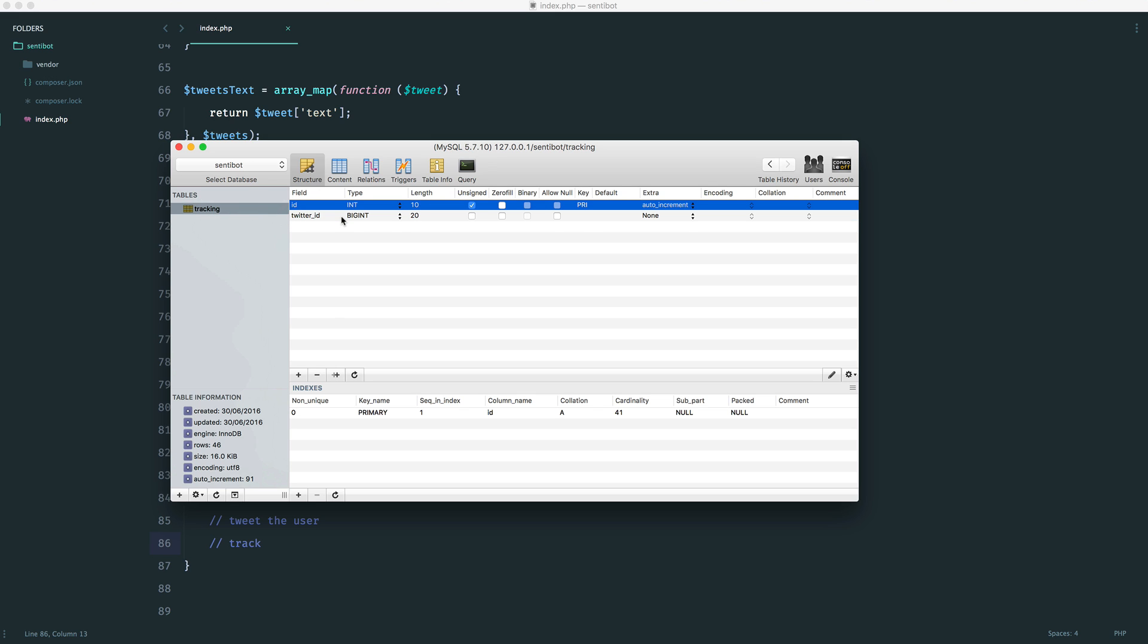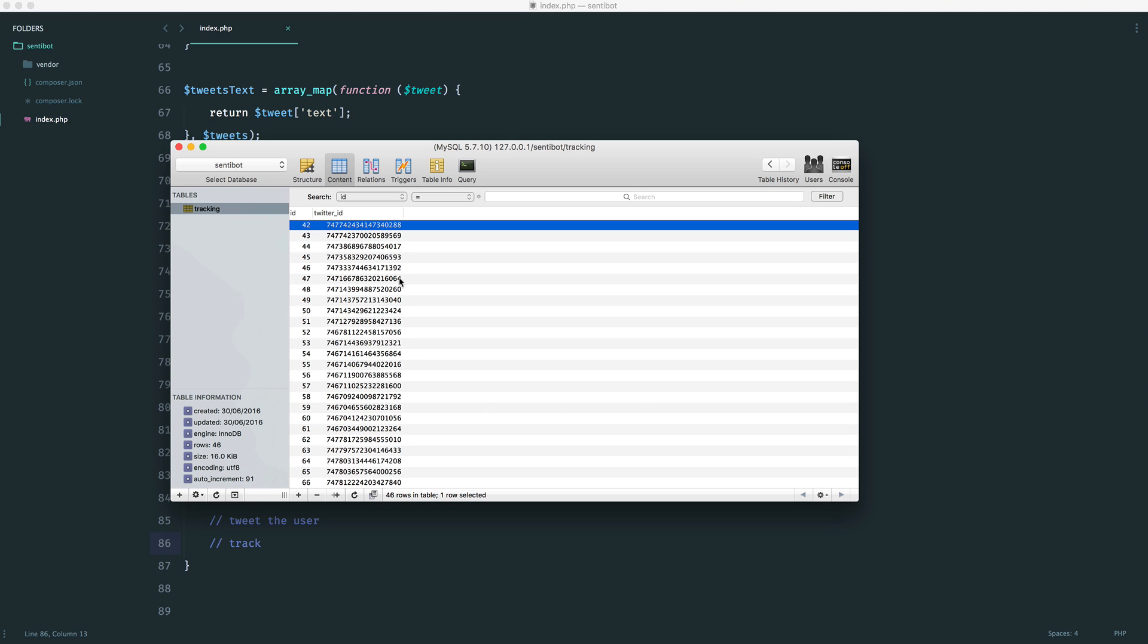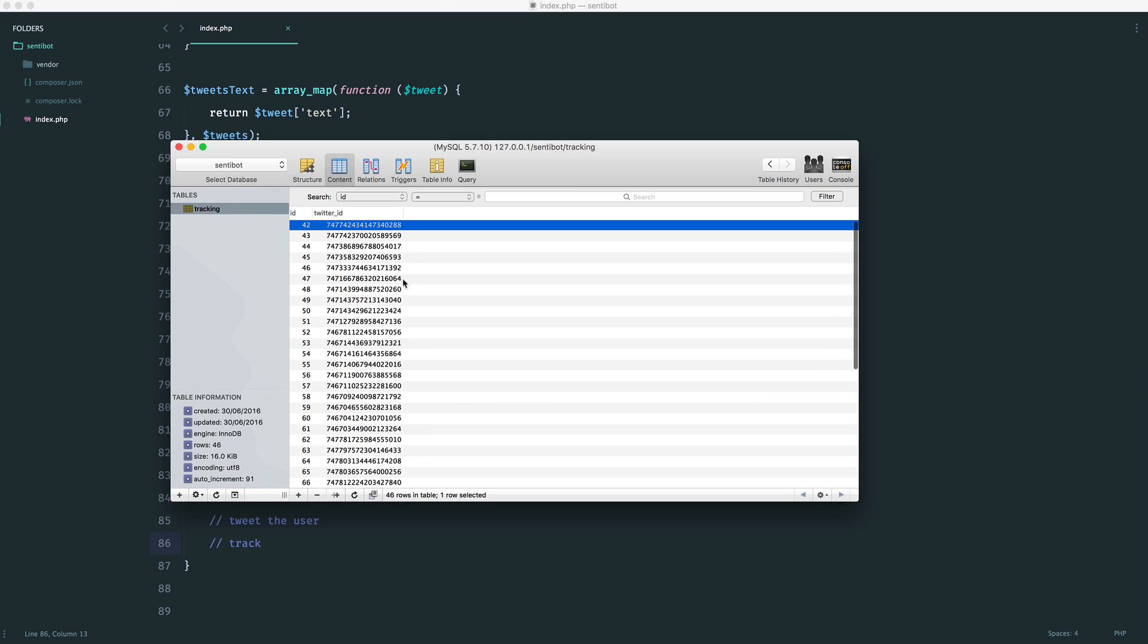You don't even need an auto-incrementing ID, but you definitely need the Twitter ID. This needs to be stored as a big integer, and this will have a length of 20. And over here, you can already see I have a list of things that I've already been replying with, and I don't want to get rid of these because it will go and send a hell of a lot of tweets.